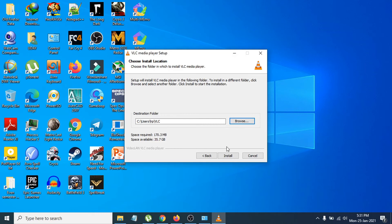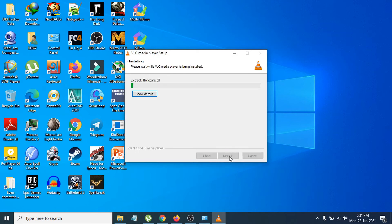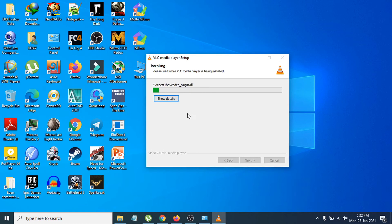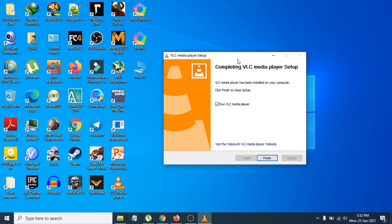Click Install and the installation will start. It'll take a few moments to complete.